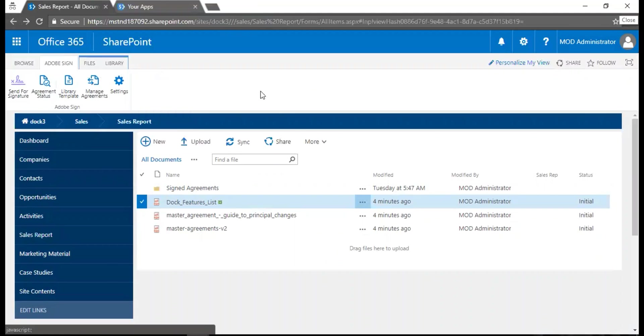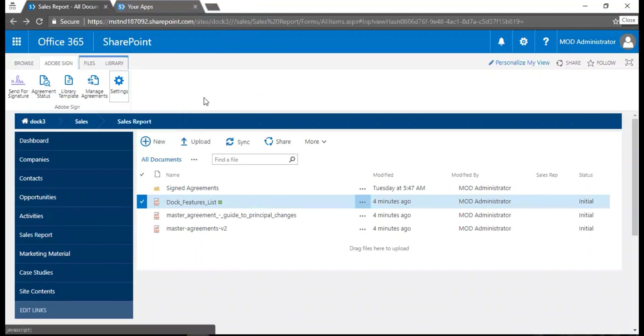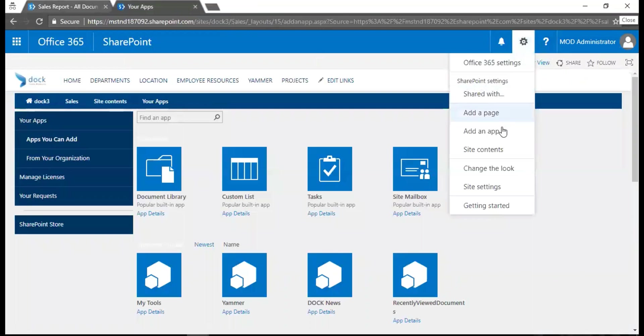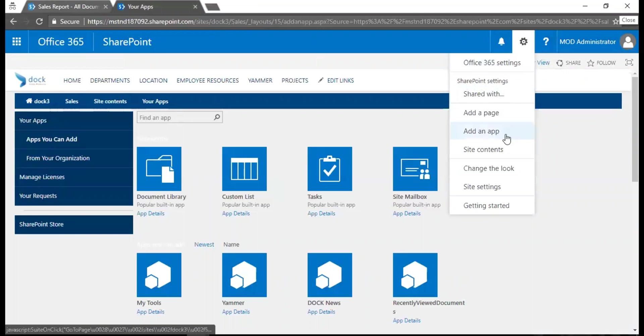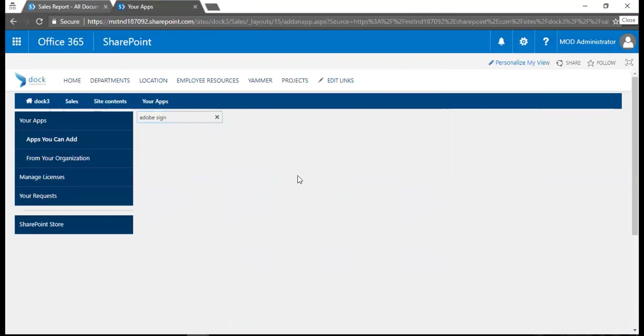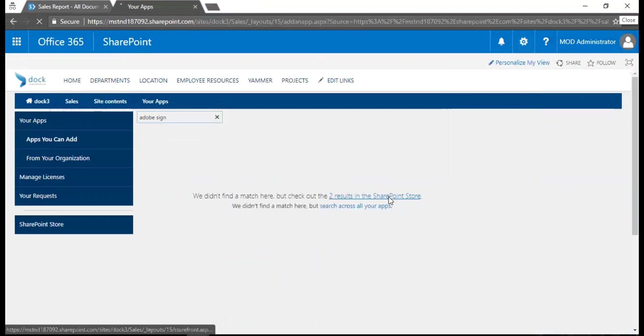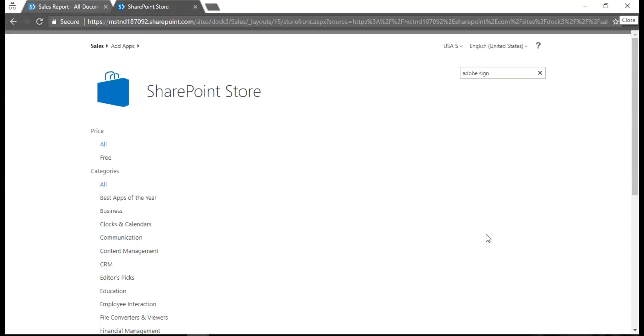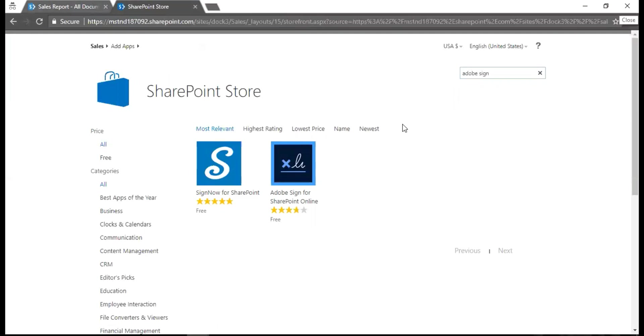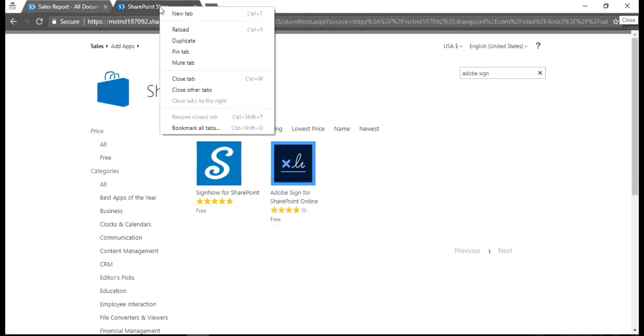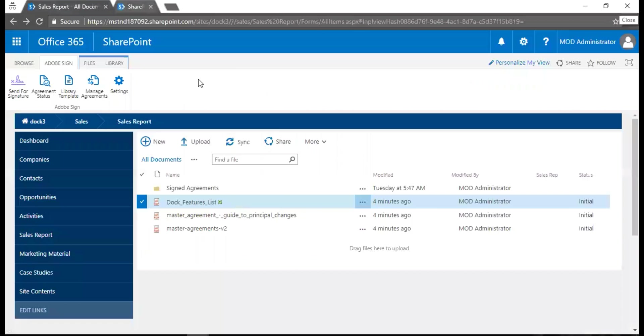To have this add-on installed on your SharePoint online environment, you just have to go and click on the settings menu, click on add an app. You get to this page, just search for Adobe Sign, and then go to the SharePoint store. You can find the Adobe Sign for SharePoint Online - you just have to click and install. That's it, as simple as that.